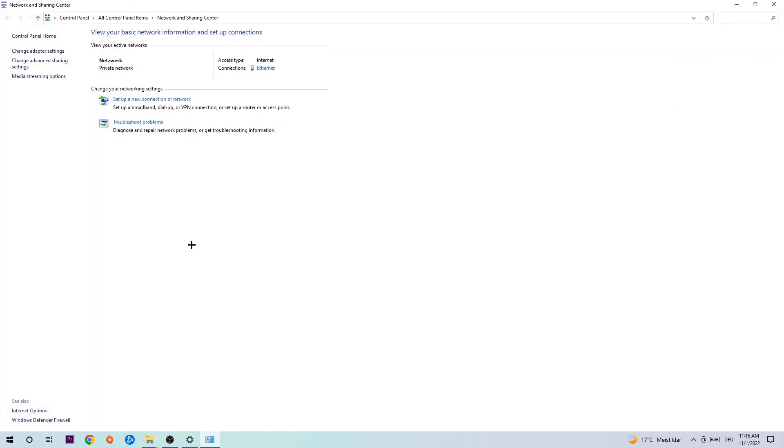As you can see there is this tab called Troubleshoot Problems. You're going to click on that. It will use Windows in order to find anything that you should currently have. Afterwards hit Change Adapter Settings in the top left corner, the second link.